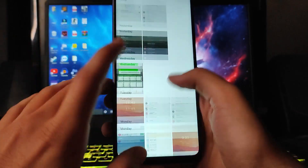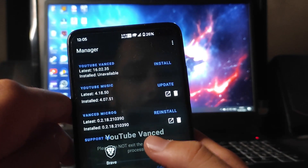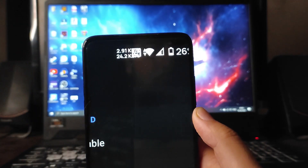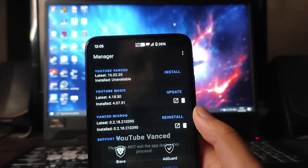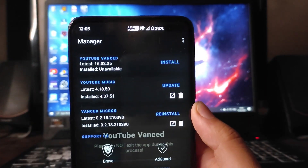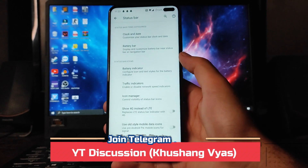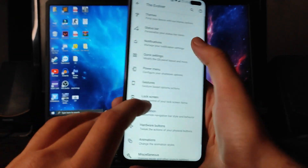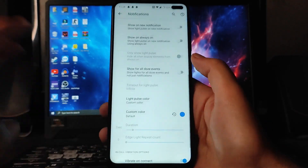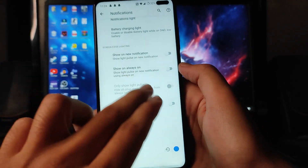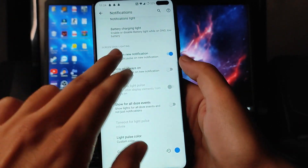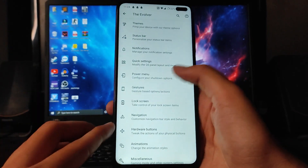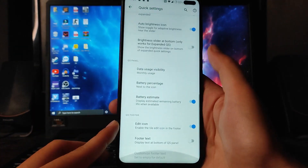There is a bug with the network traffic indicator — when you turn it on, it overlays on the VoLTE icon, so I suggest keeping it off. Going to Notifications, these are the basic options, and you also get Show on Always On Display, New Pulse, and Edge Lighting, which are all available.